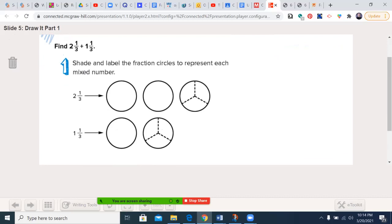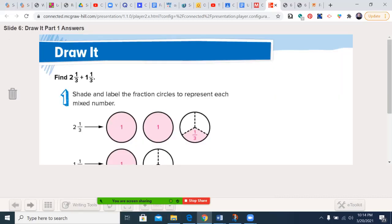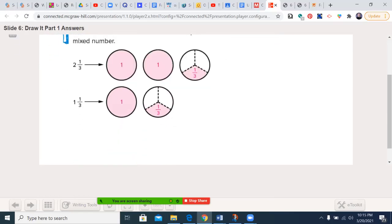Our first step is to shade and label the fraction circles to represent each mixed number. We're going to do 2 and 1/3 plus 1 and 1/3. You should shade this in lightly so you can still write the whole number and the fraction. 2 and 1/3 represents two wholes — there's one and there's two — and 1/3, where we divided the piece into three sections and shaded one in. At 1 and 1/3, that's one whole and then 1/3 again shaded in. The denominator tells you how many pieces total (3 and 3), and the numerator tells you how many to shade in, which in both cases was 1.